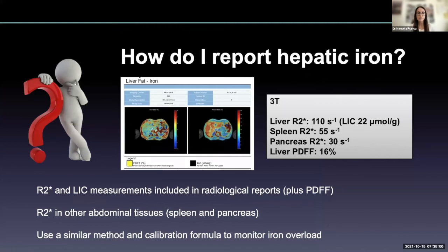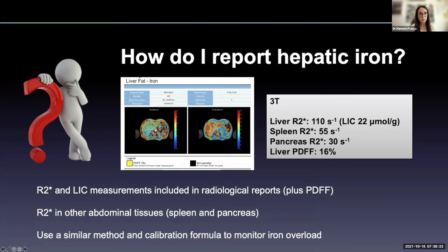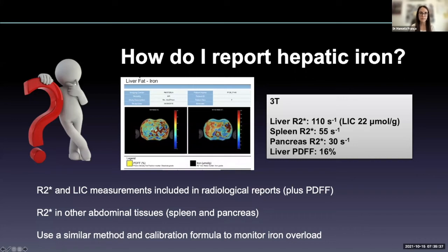How do I report hepatic iron? I give the R2* measurements and the conversion to liver iron concentration, and also PDFF if I use a multi-echo chemical shift encoded sequence. I also give the R2* in other abdominal tissues because these may be helpful in the differential diagnosis of iron overload disorders. Be careful to use a similar method and calibration formula when monitoring patients with hepatic iron overload.